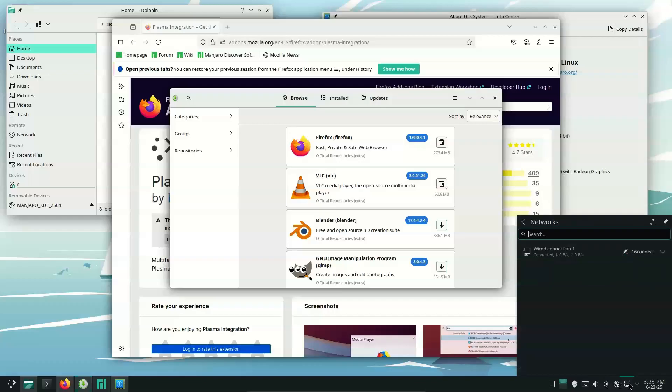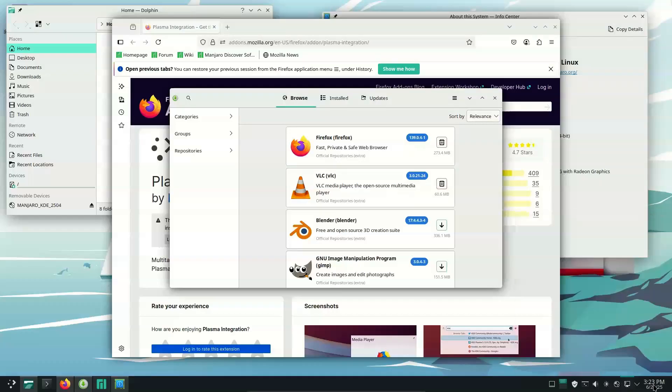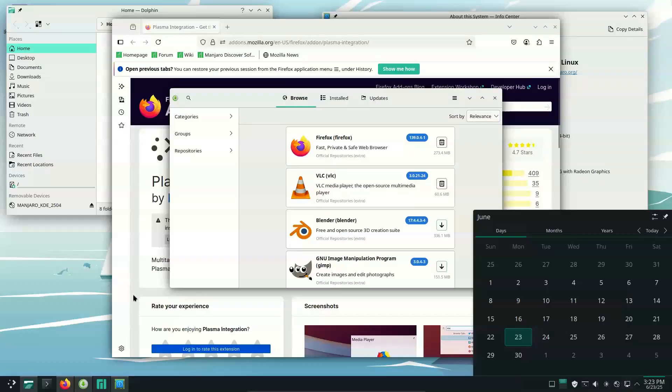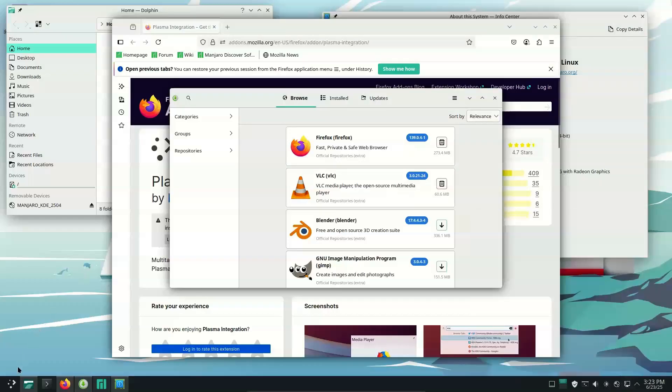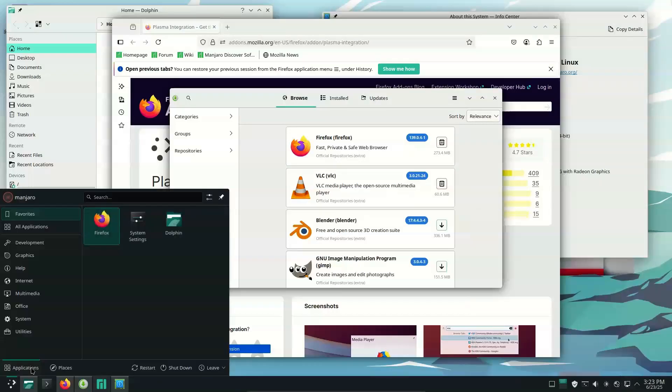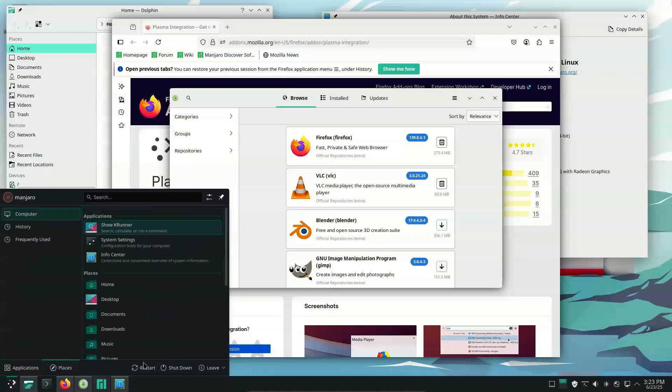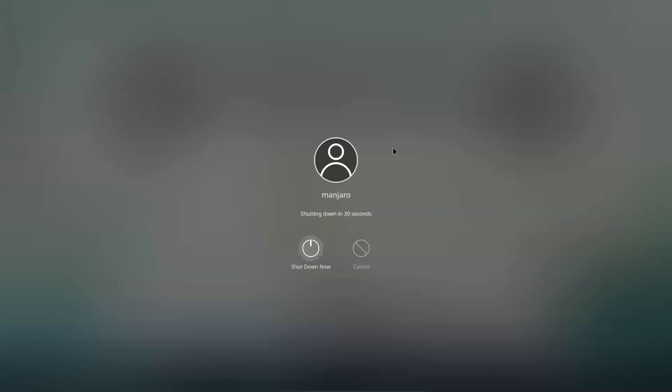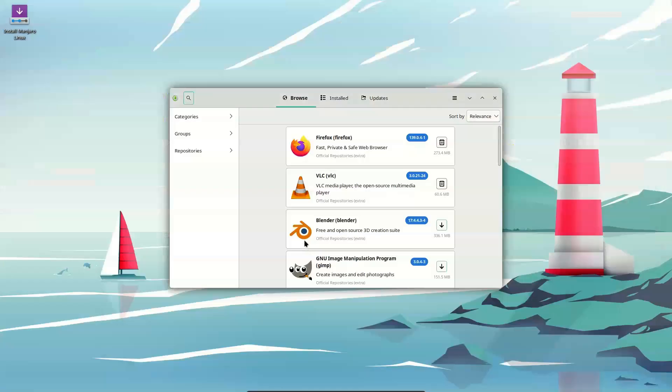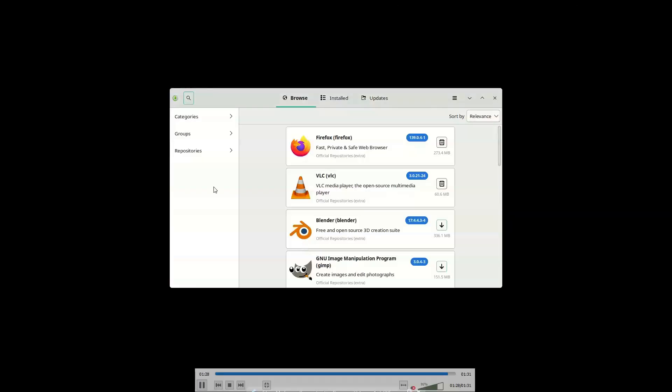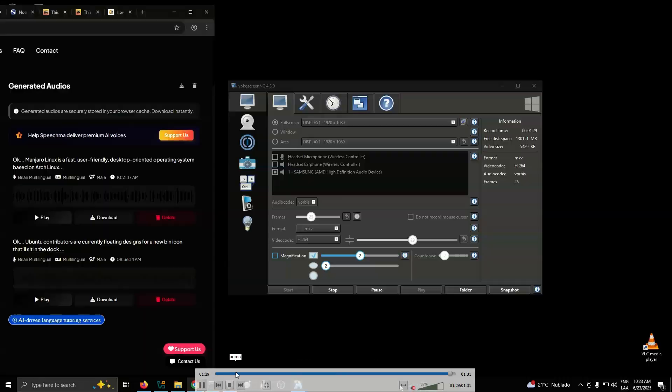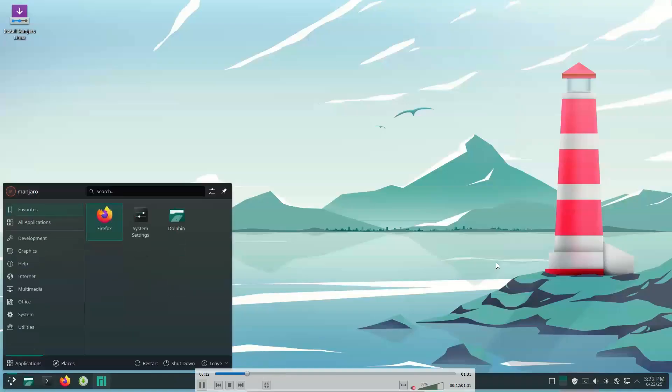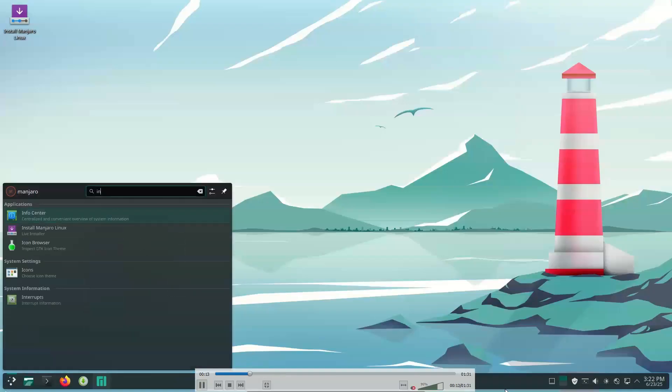Apps loaded faster, webpages in Chrome ran smoother, and I had an overall more pleasant time using Linux. It's at the point where, when I use Windows, I lament how snappy things felt on Linux and how I want to use it again.